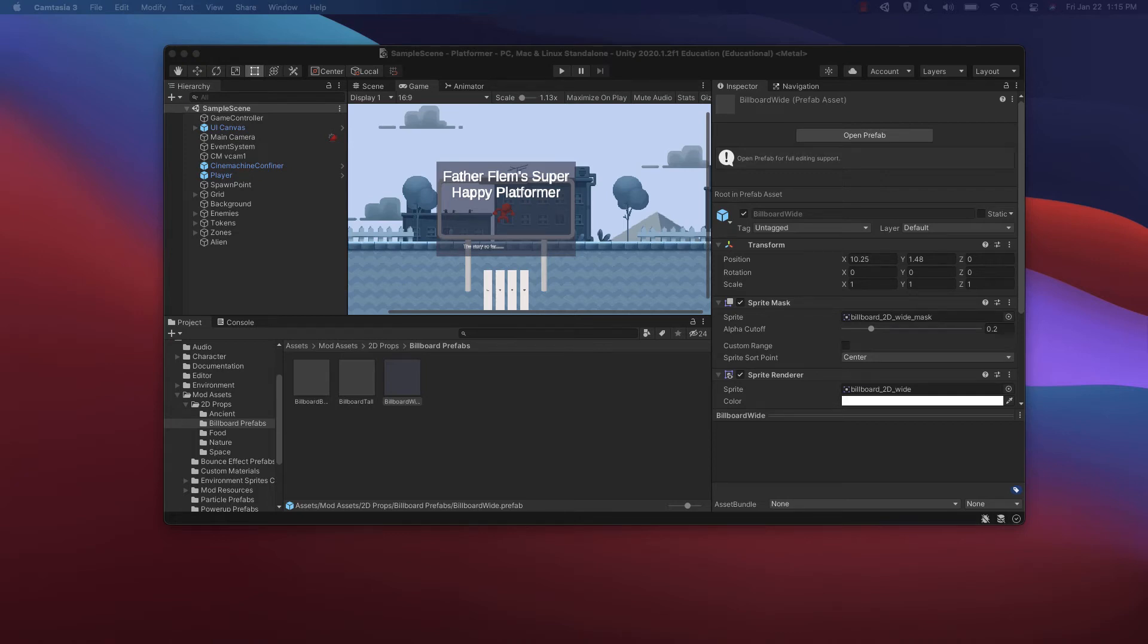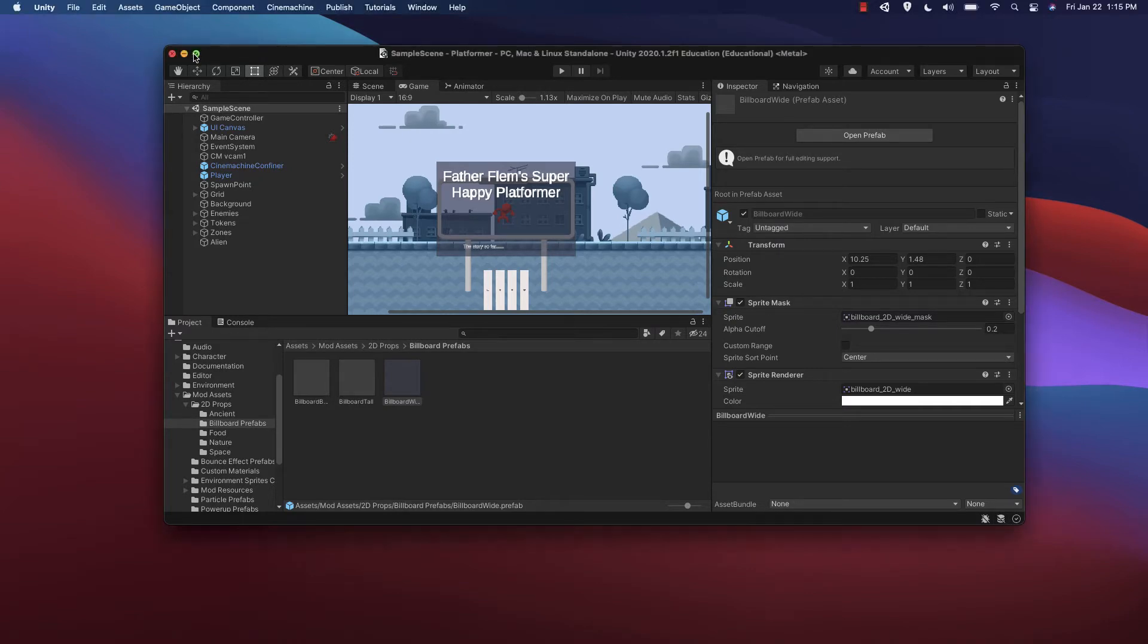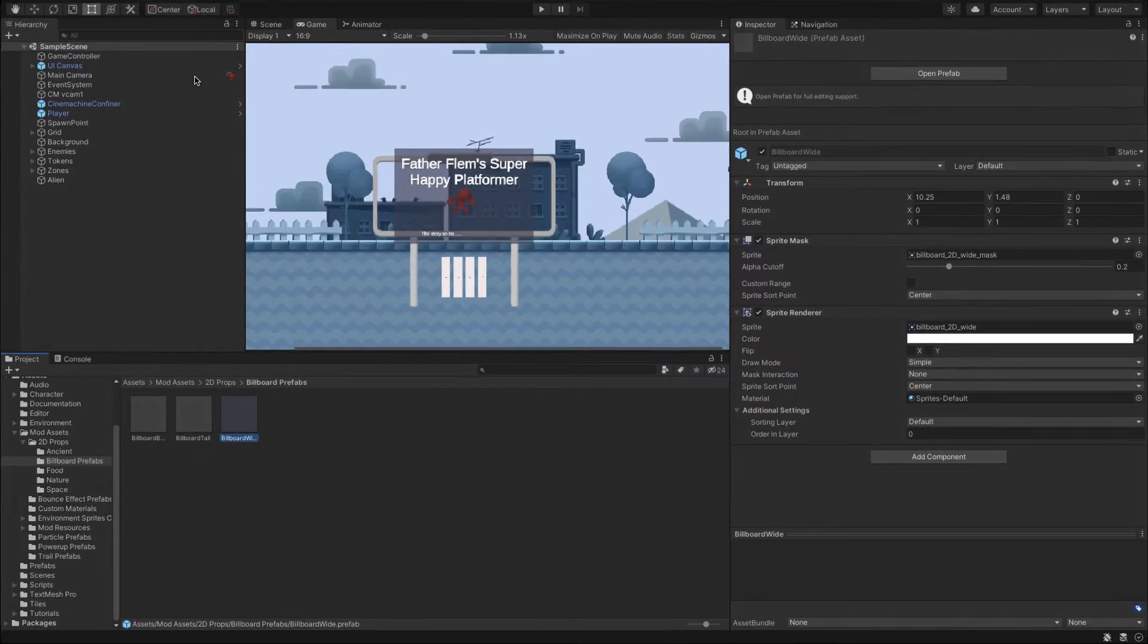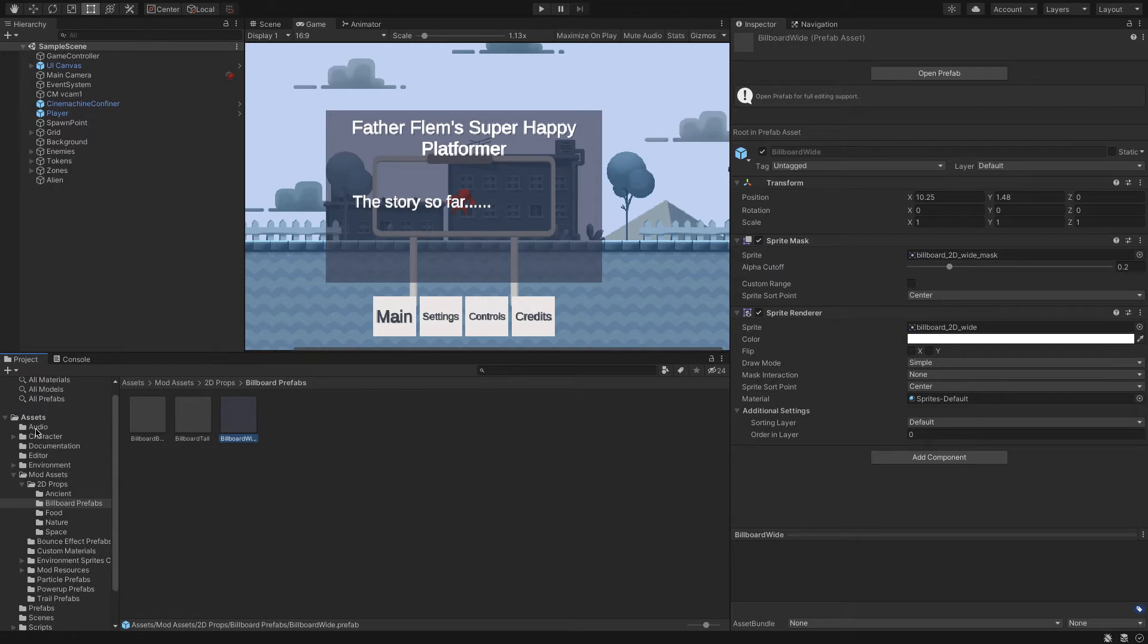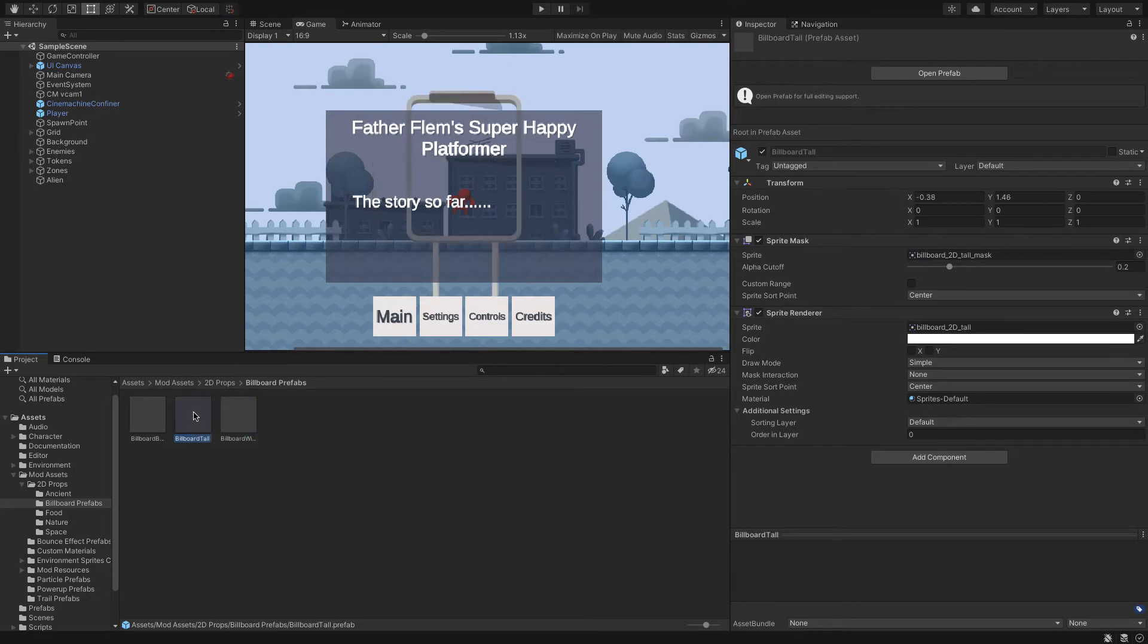Hey gamers, today we're working with billboards. We're going to be using a prefab. As you know, a lot of the stuff we're using in this platformer micro game is going to be pre-built. In your assets folder under mod assets, 2D props, billboard prefabs, you're going to see the billboard options.